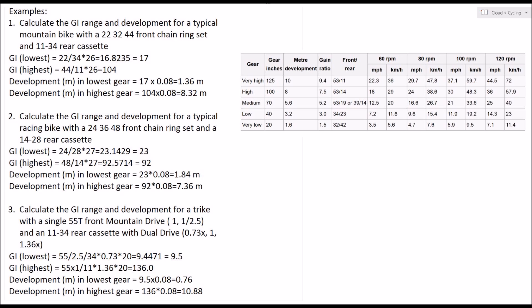I worked out that the typical mountain bike like mine had a front triple crank set with a 22 tooth small sprocket, a 32 middle chainring, and a large chainring of 44 teeth, and it had a rear cassette of 11 to 34.